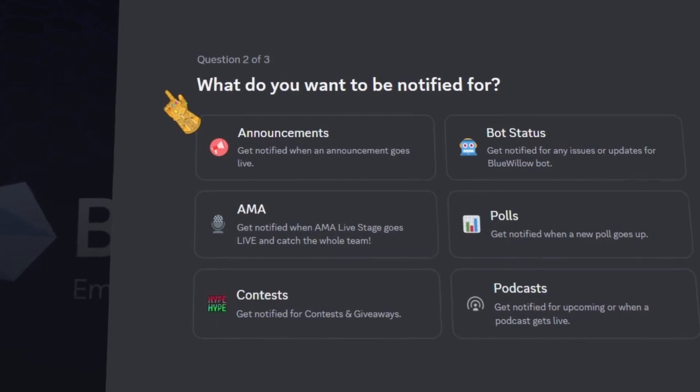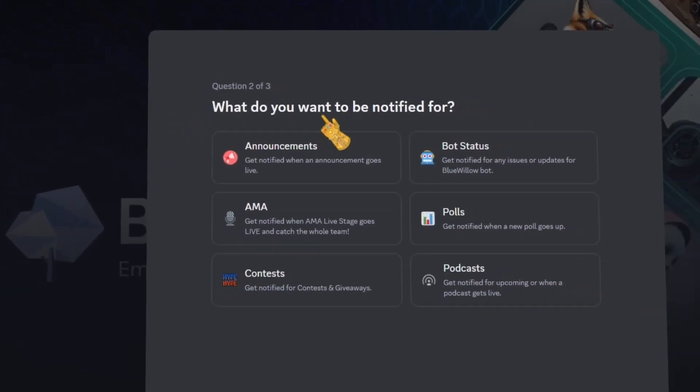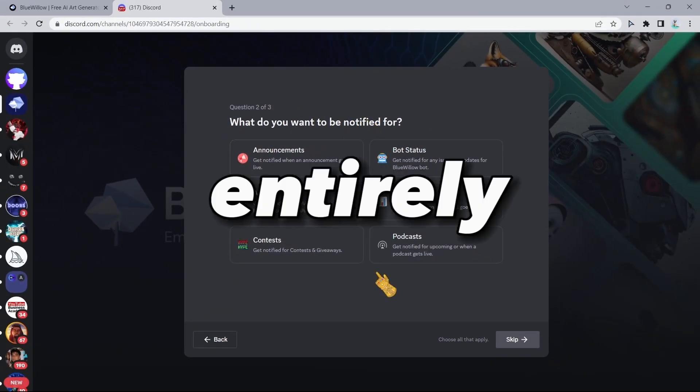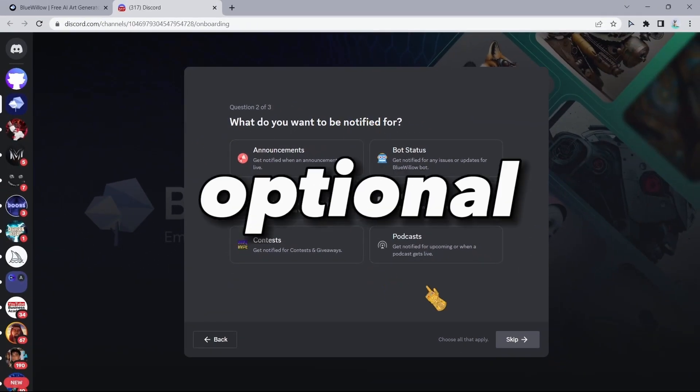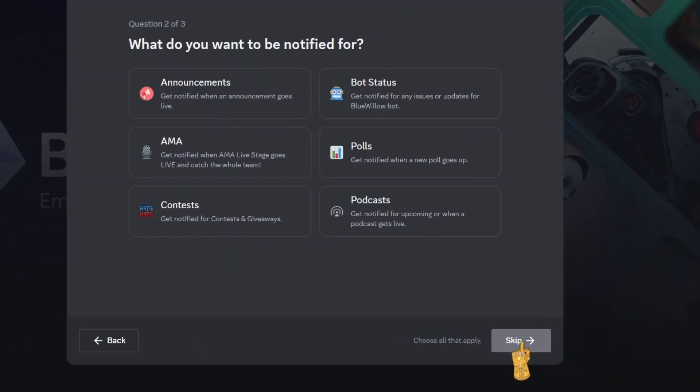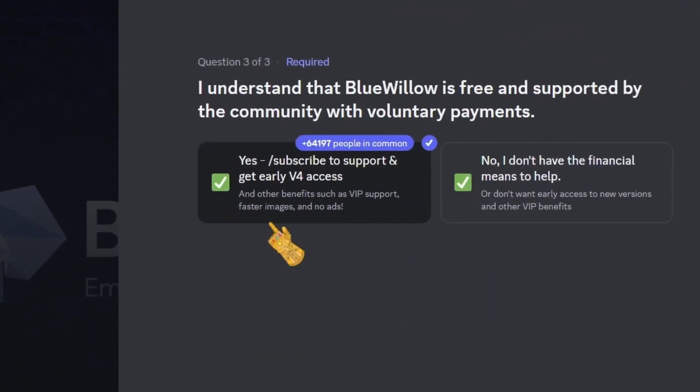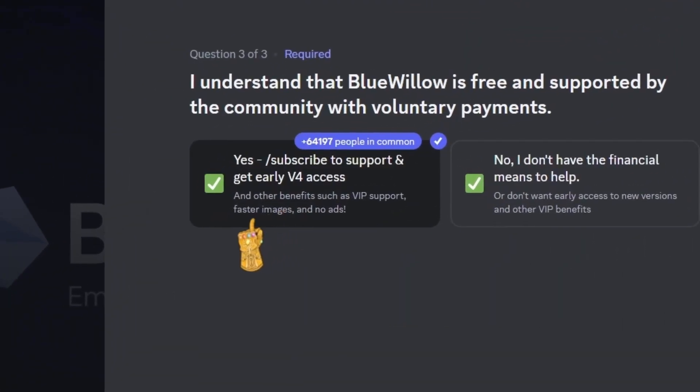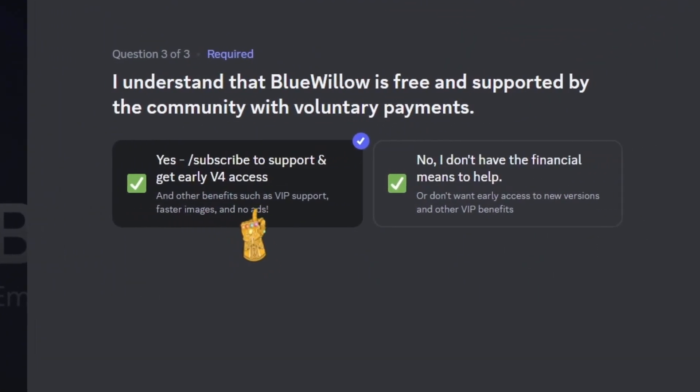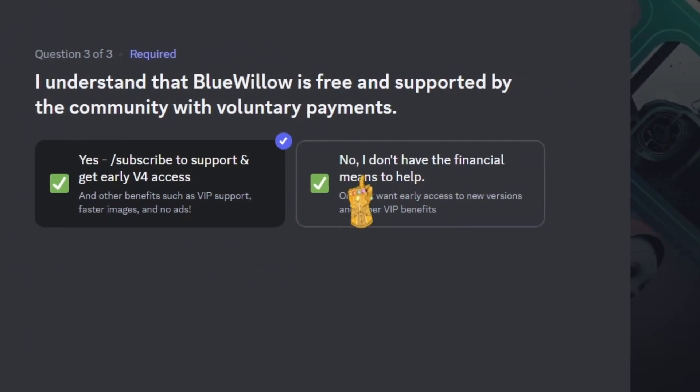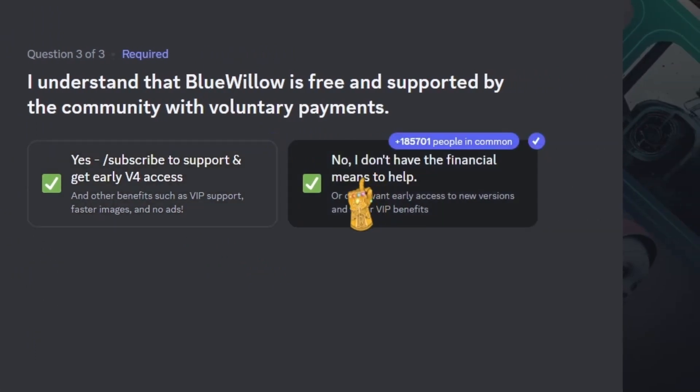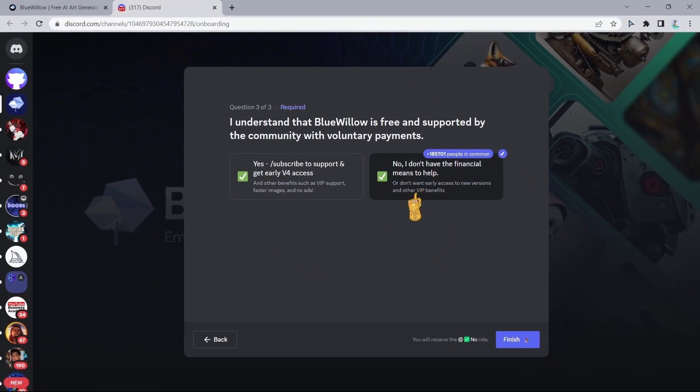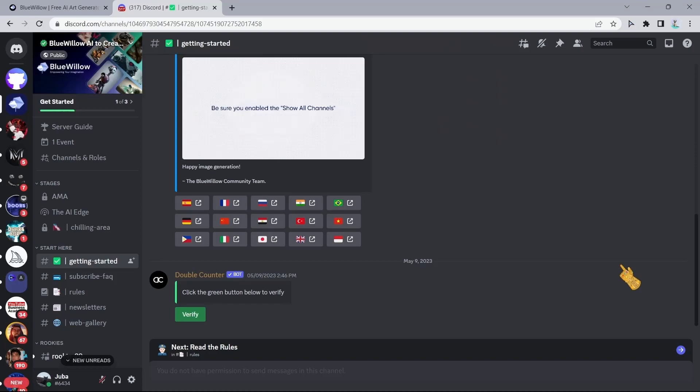Then it's going to ask you what you want to be notified for. This step is entirely optional, you can skip it. Right here you can either subscribe and get early access and support and faster images with no ads, or you can select this option 'I don't have the financial means to help,' and we are in.